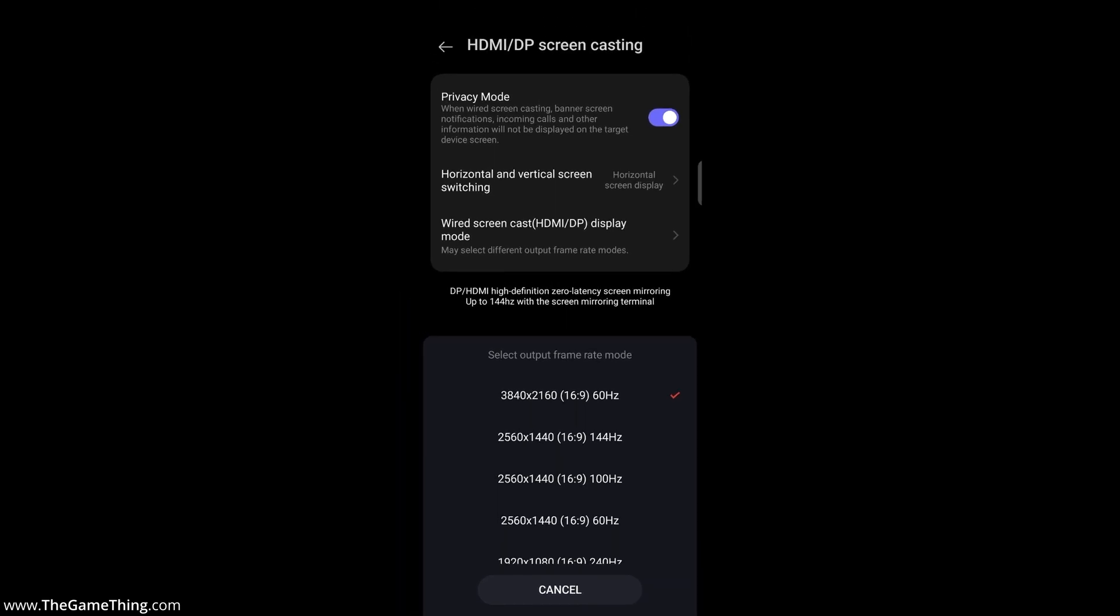So basically, that's going to depend on the type of USB-C to HDMI or USB-C to DisplayPort cable, and the type of USB-C docking system that you are using, along with the actual specifications of your monitor as well.